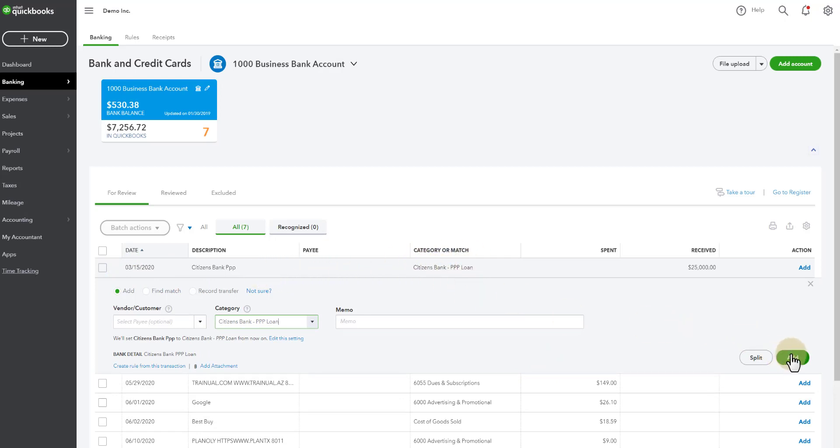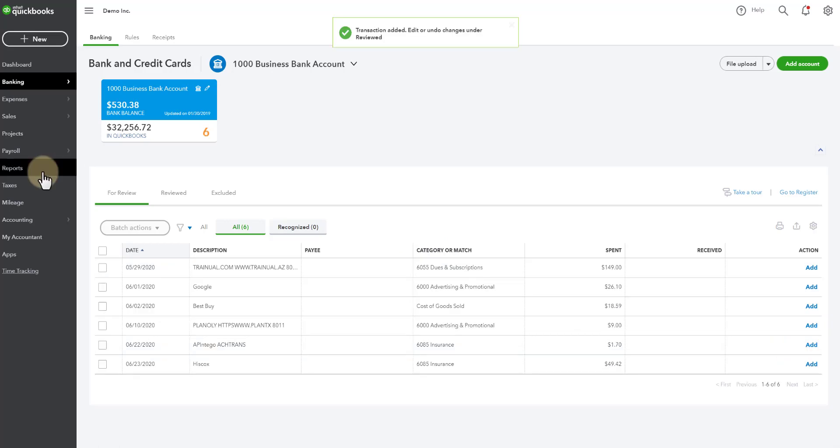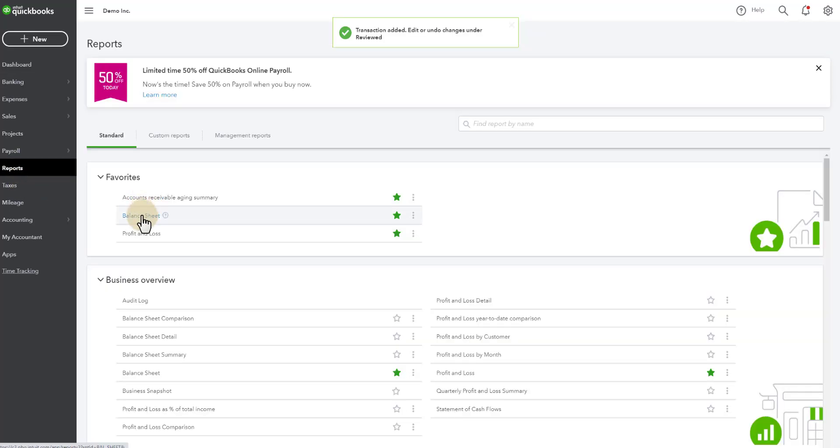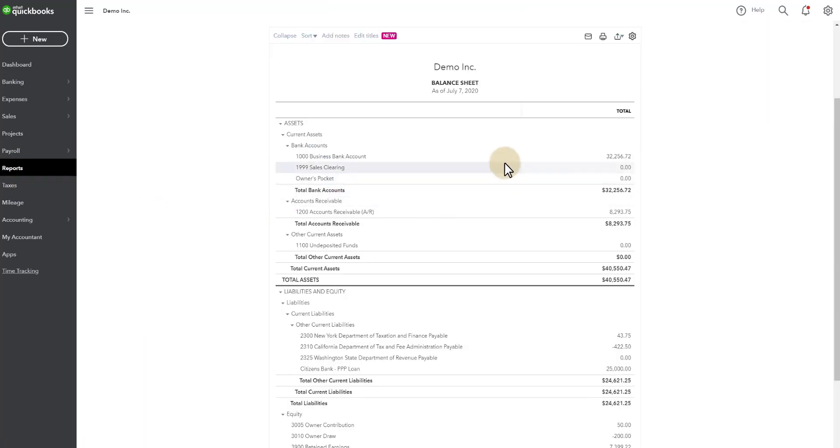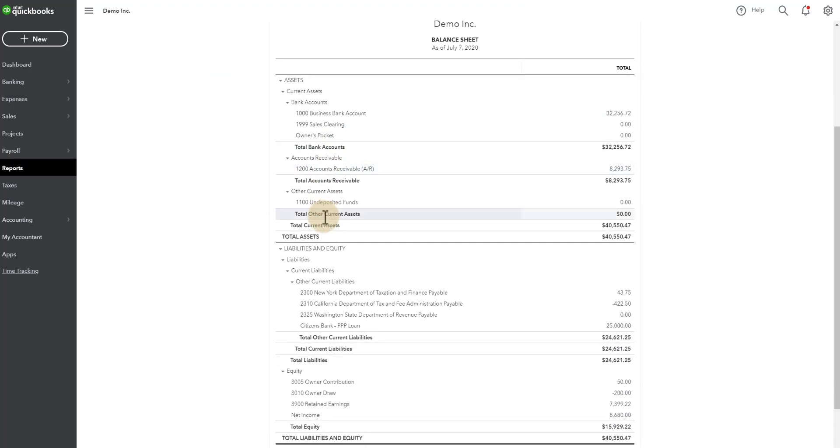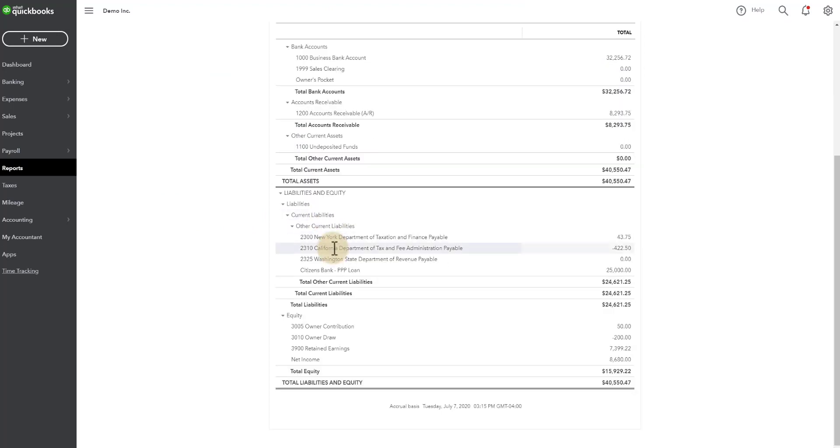So I'm going ahead and going to add, then I'll go to reports. We'll pull a balance sheet so you can see now that the liability is showing up right here. Citizens Bank PPP loan, $25,000 balance.